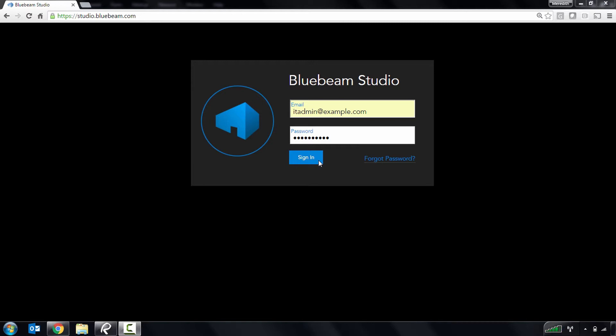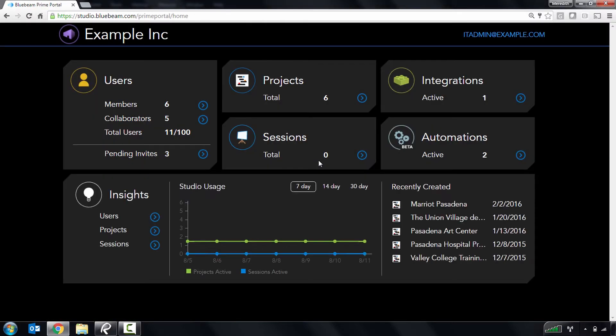To start, head to studio.bluebeam.com and log in. Once you've logged in, you'll be taken to the Studio Prime Dashboard,